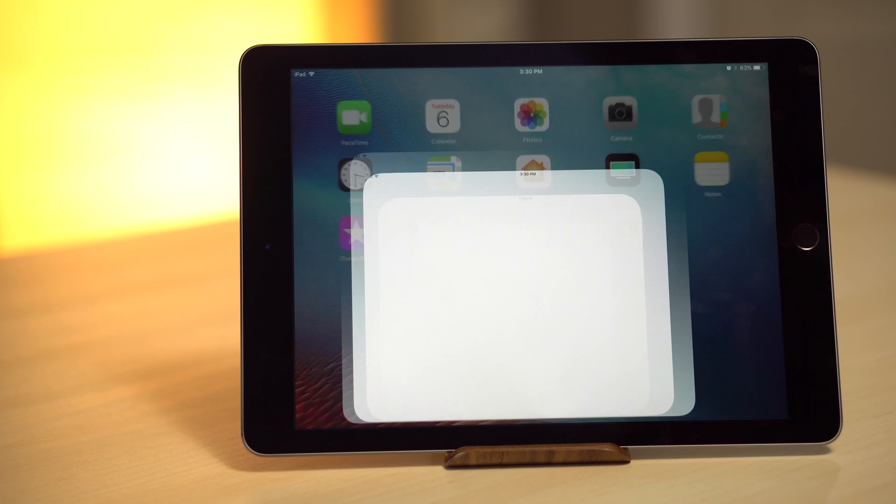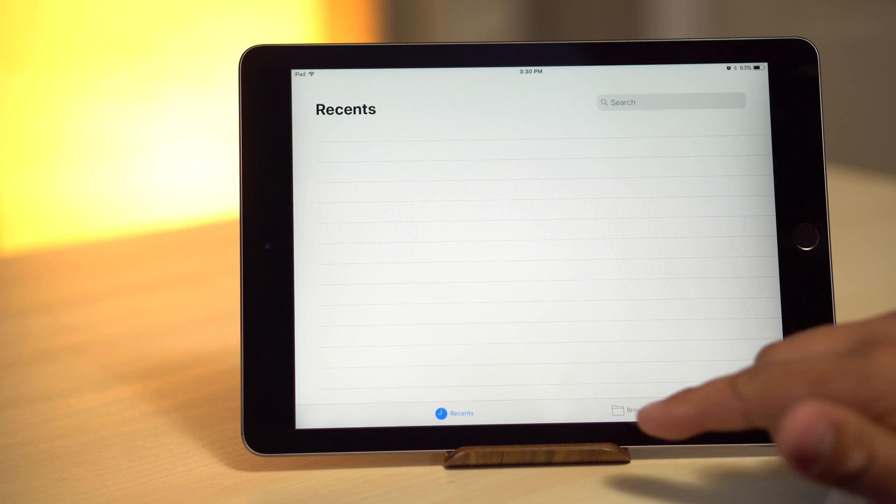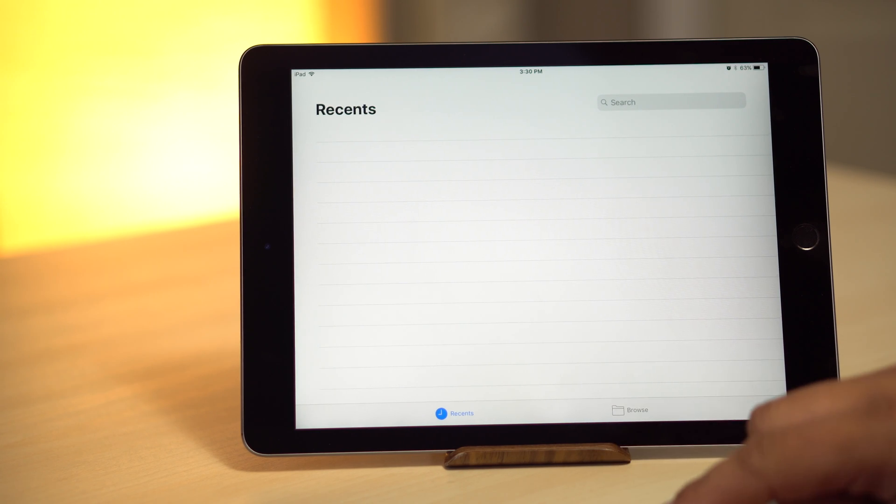Another feature coming to iOS 11 is the brand new Files app. This app is essentially a toned-down version of Finder from macOS. It allows you to organize, tag, and easily search for the files you need.